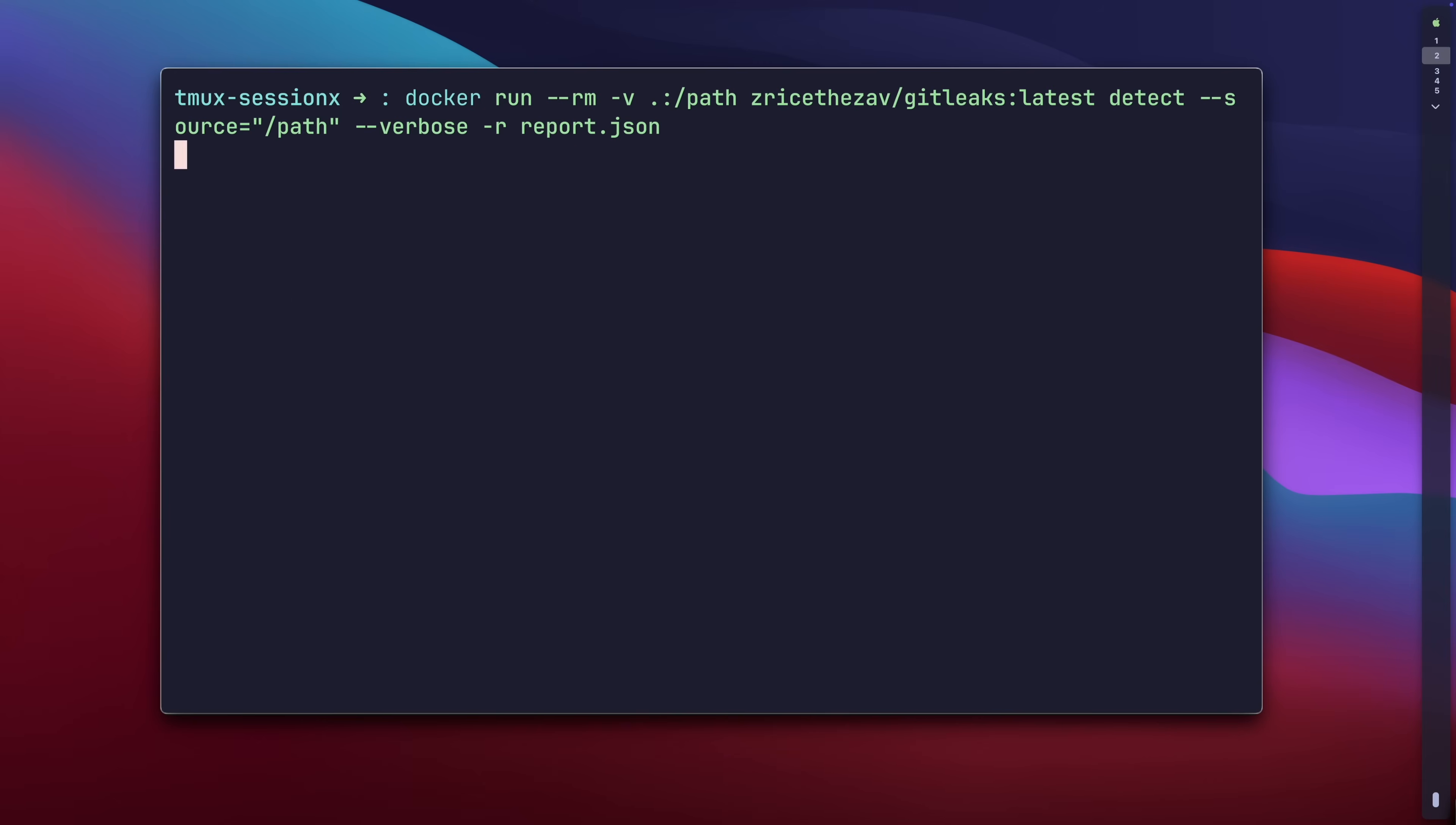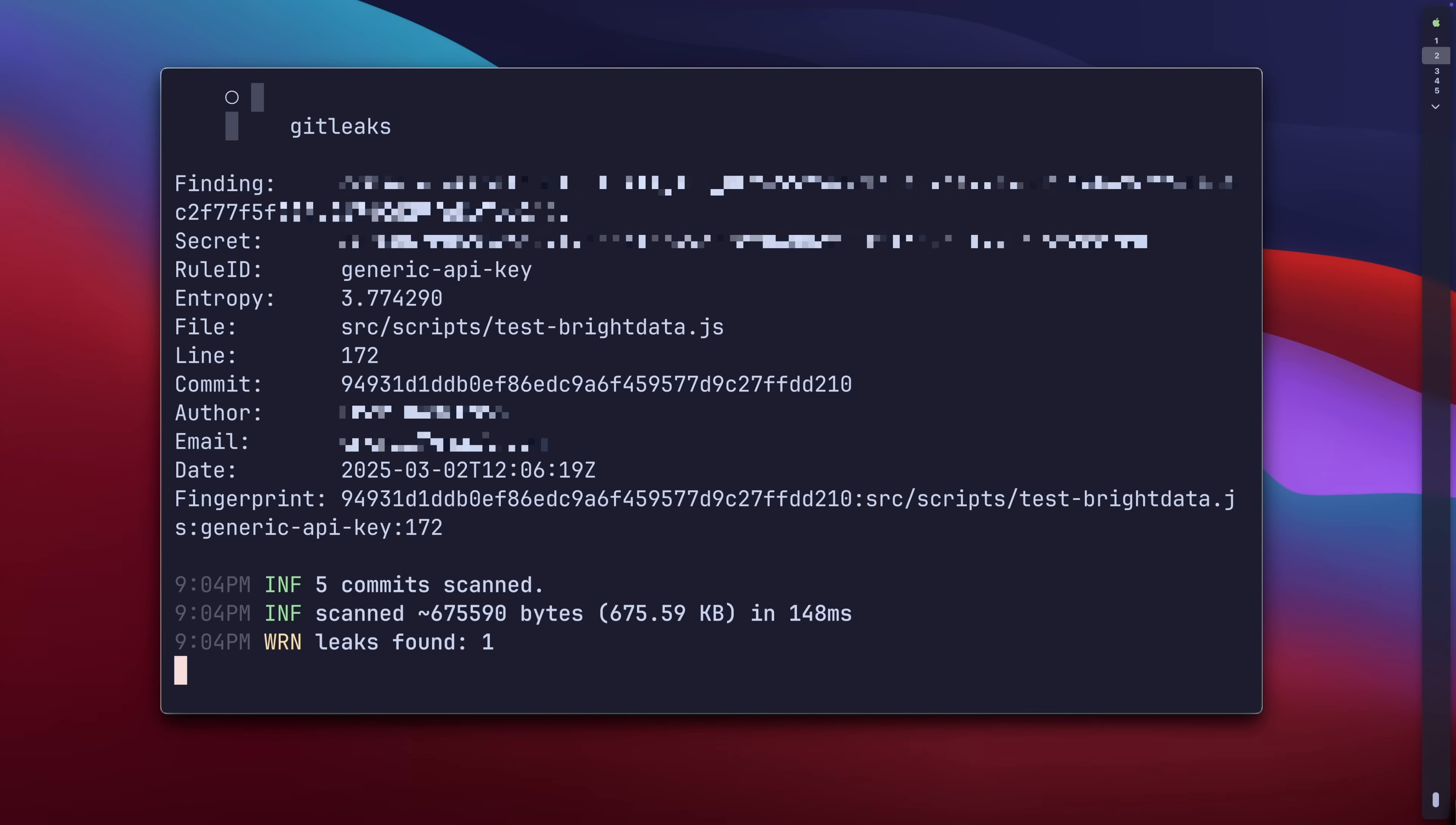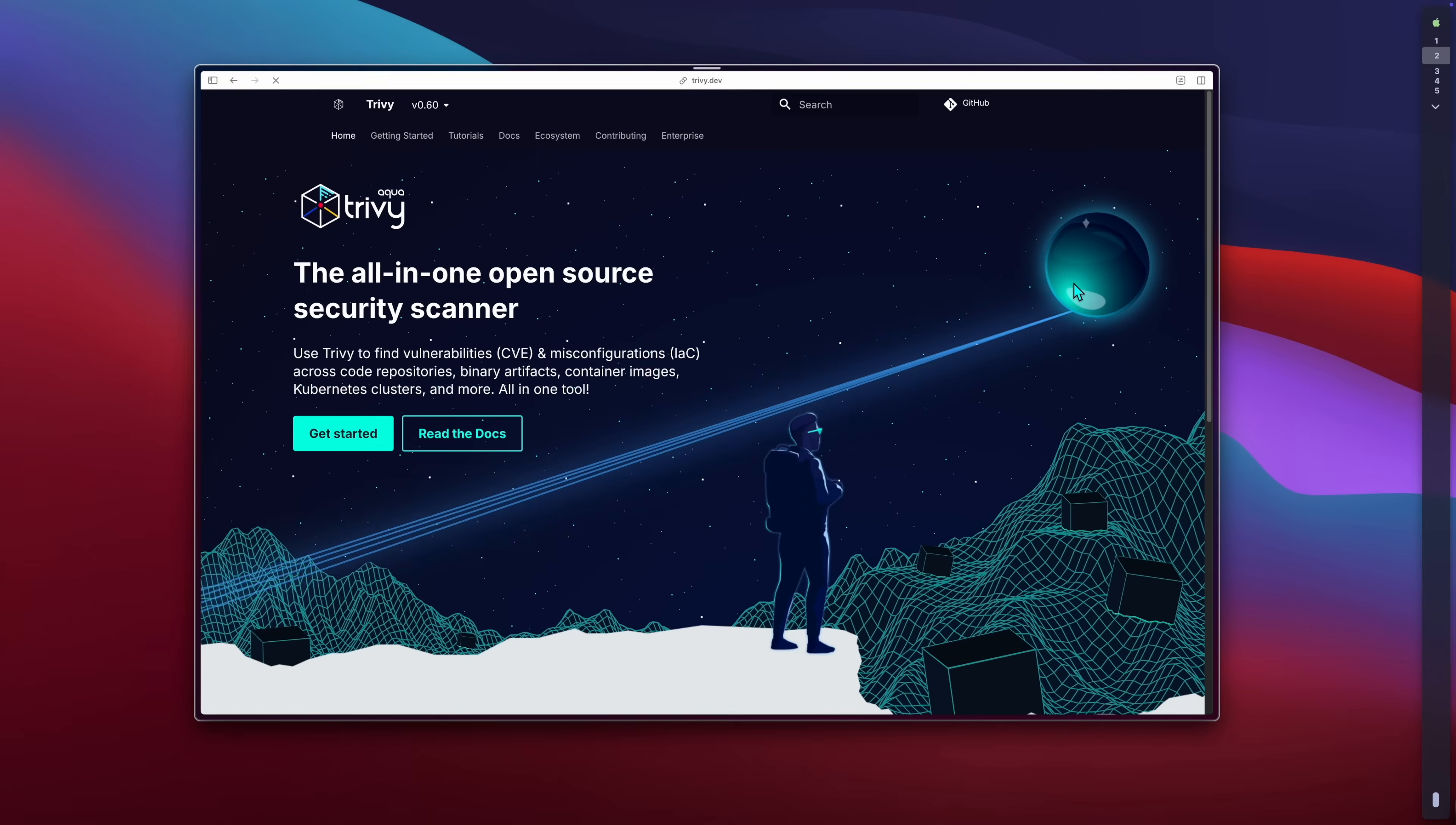This thing scans, finds, and reports leaks, potentially serving as a circuit break between you and the production work. Similarly, Trivy, an open source by Aqua, scans for vulnerabilities in your cloud, Kubernetes clusters, and even binaries.